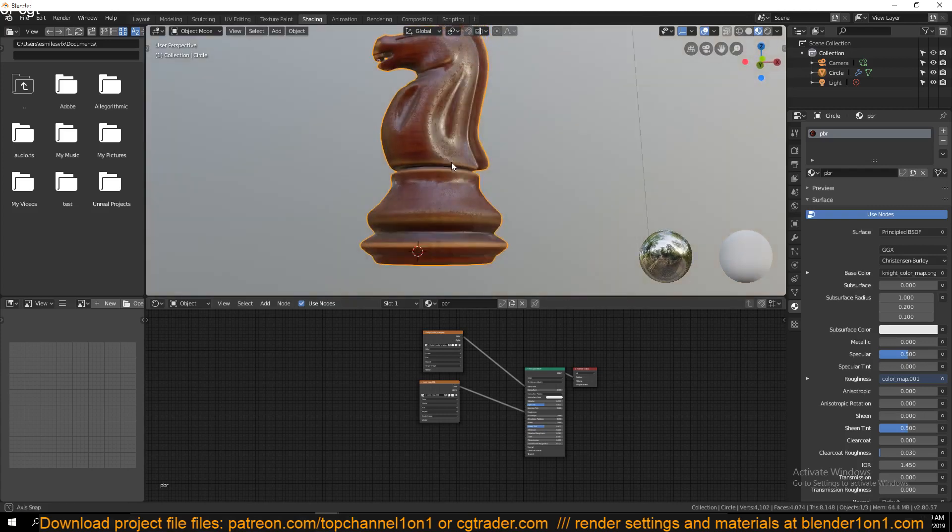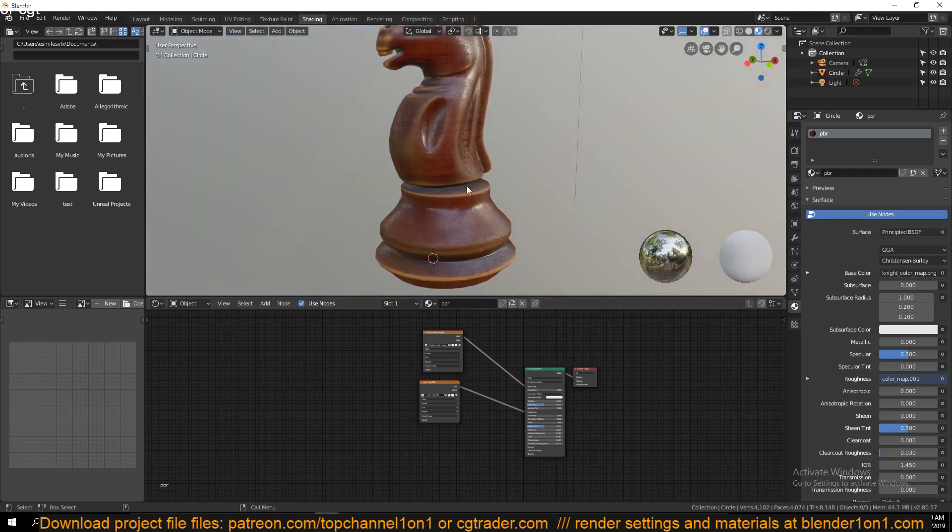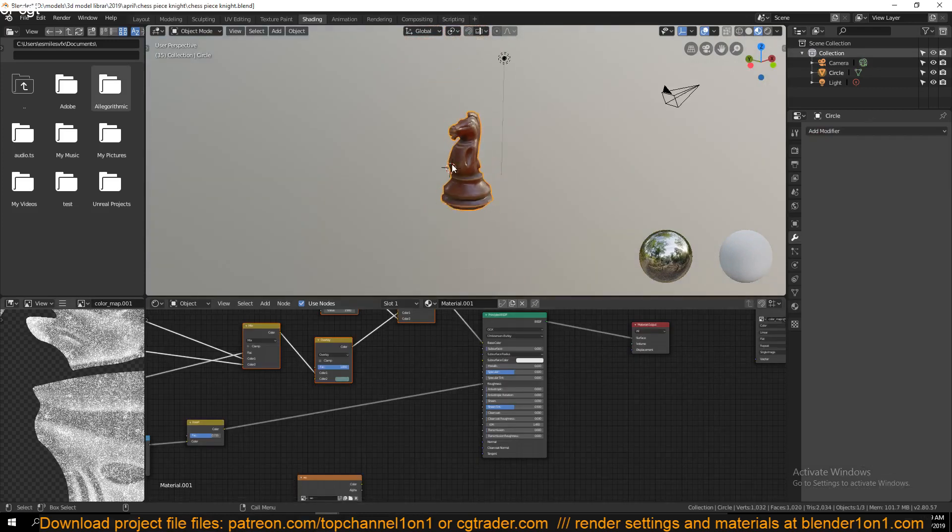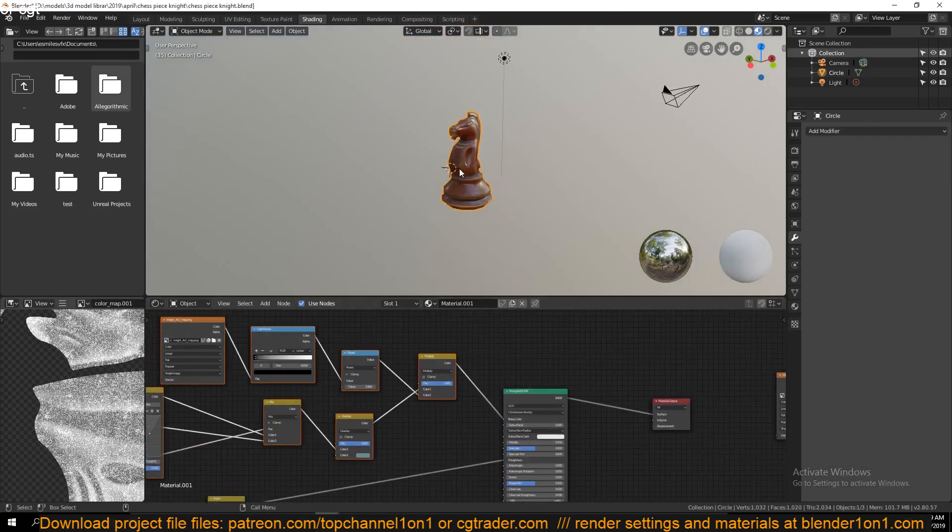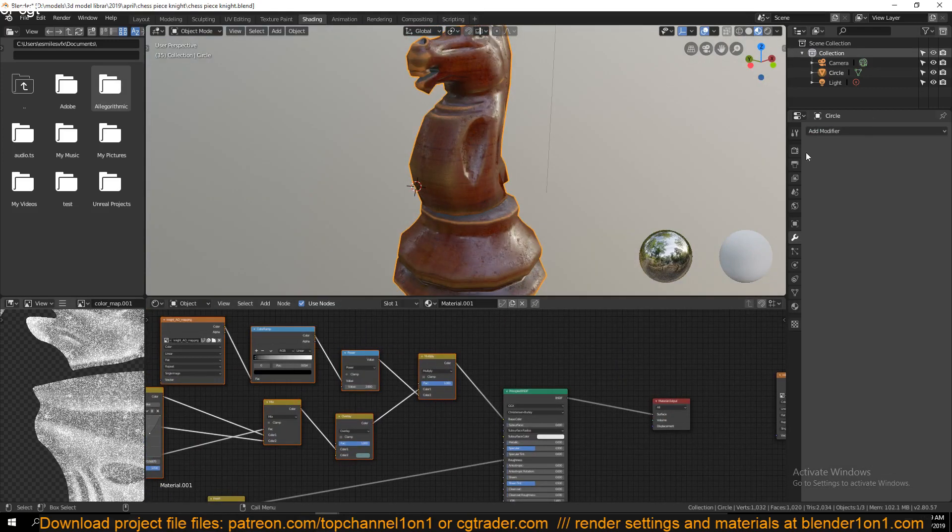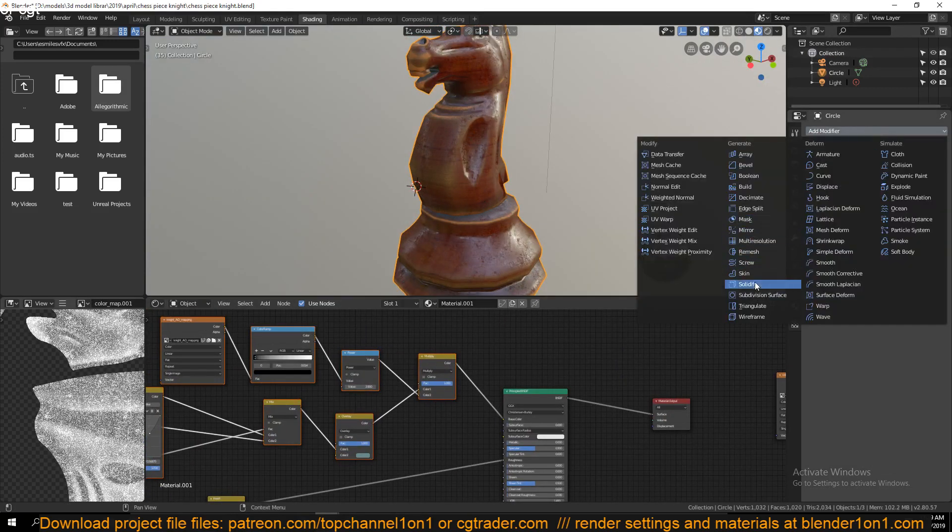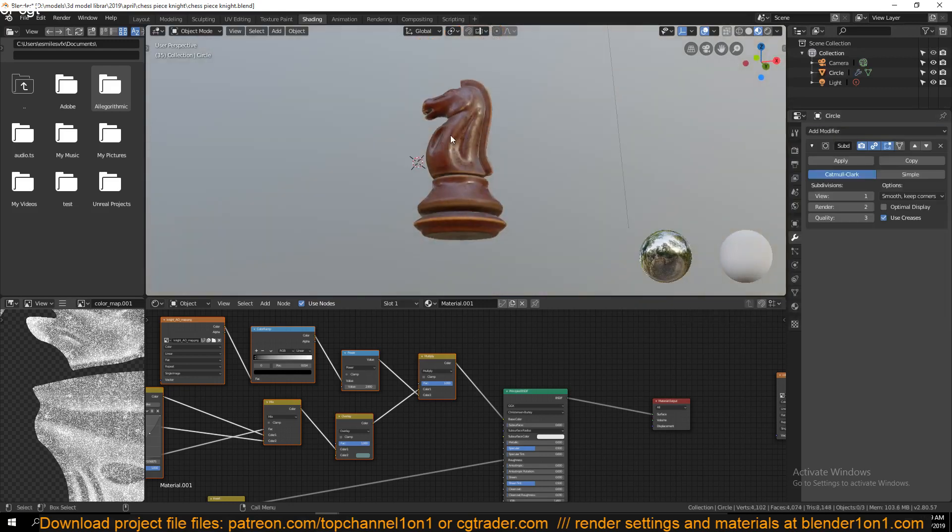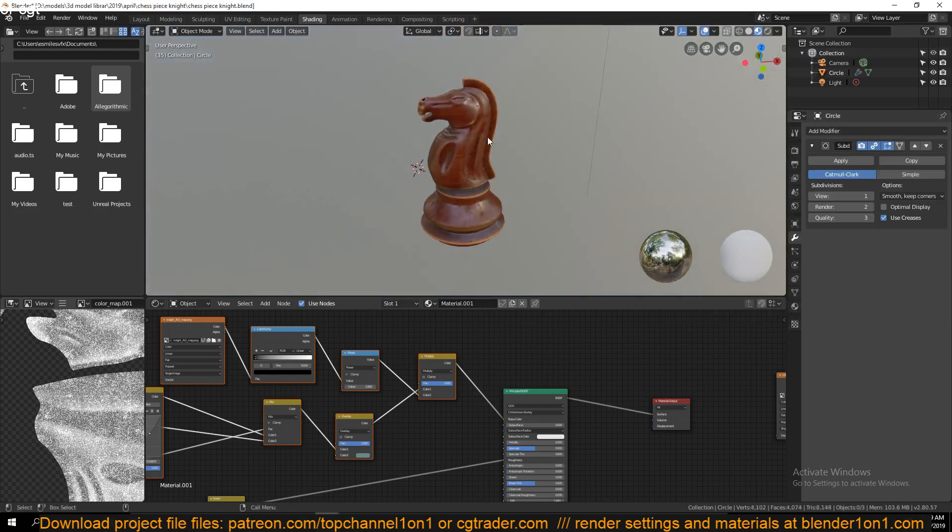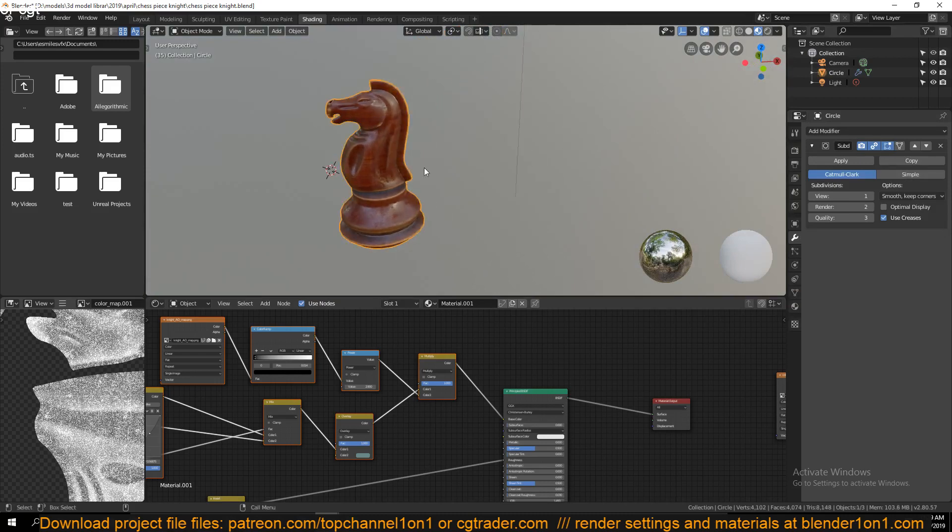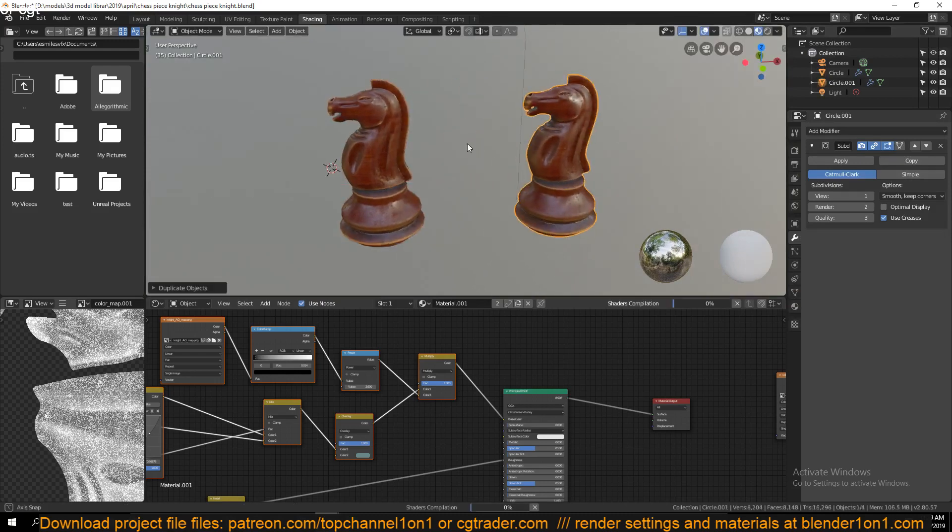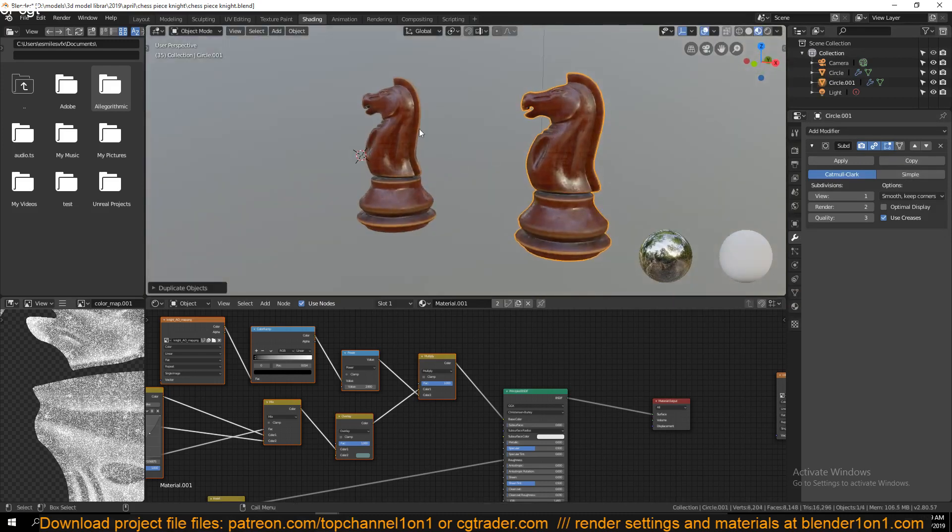You can see that this looks similar to this here. Maybe let me just add a subdivision surface to make this look smooth. Let me just duplicate it so that we don't have to go between different projects.